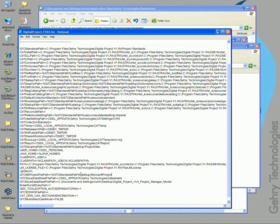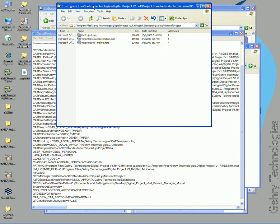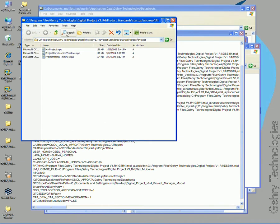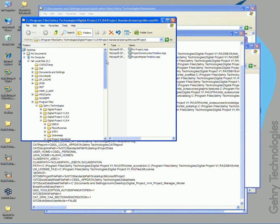You'll see that it's under our standards path, startup Microsoft project. So that's saved right under here, under my C drive.